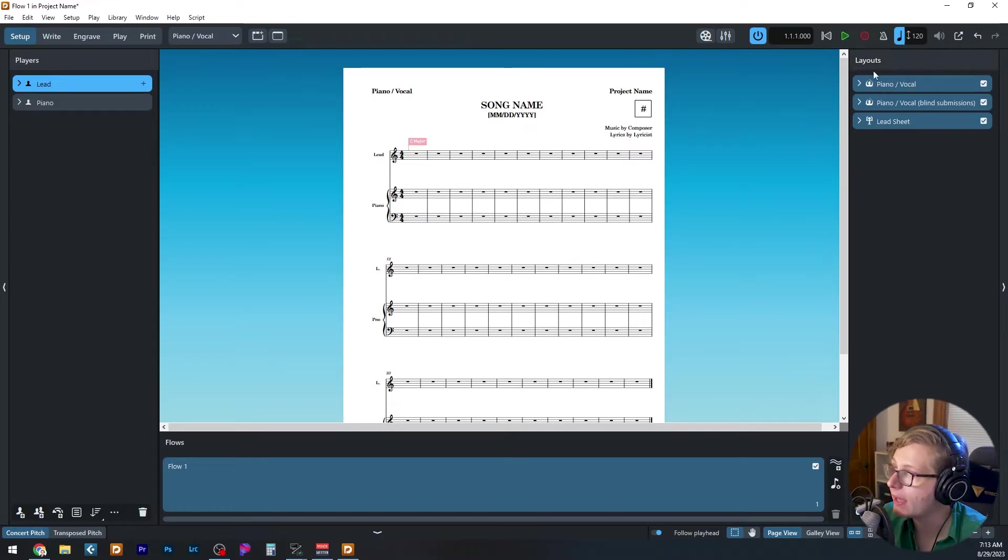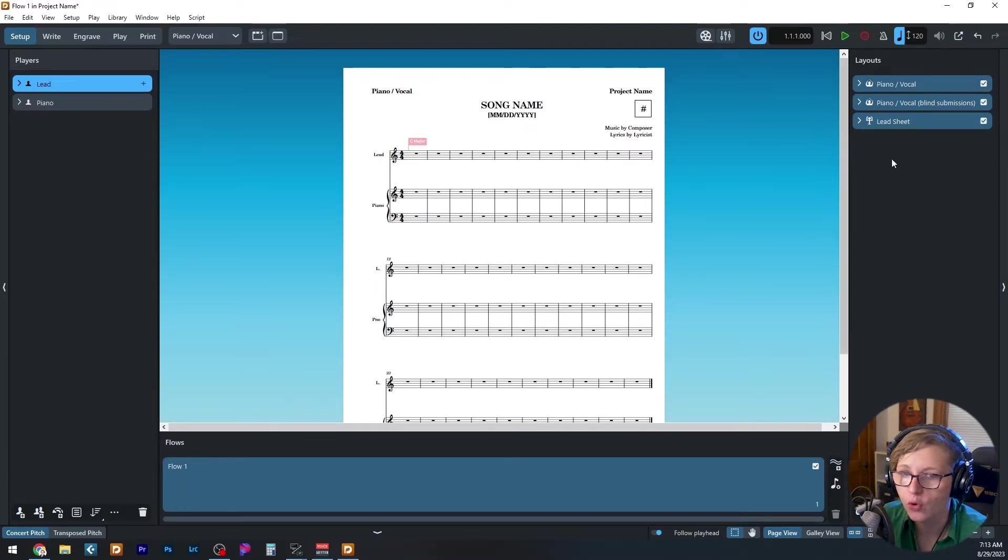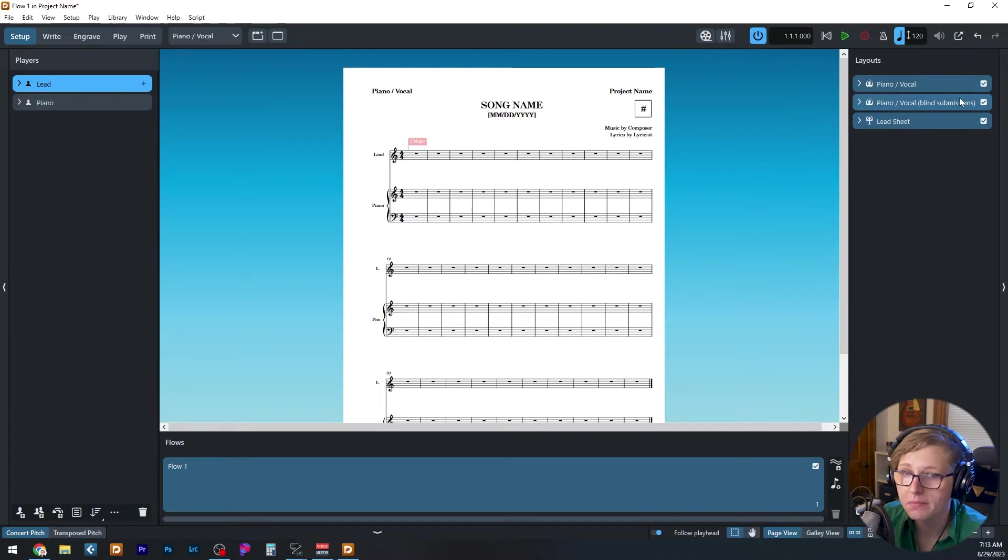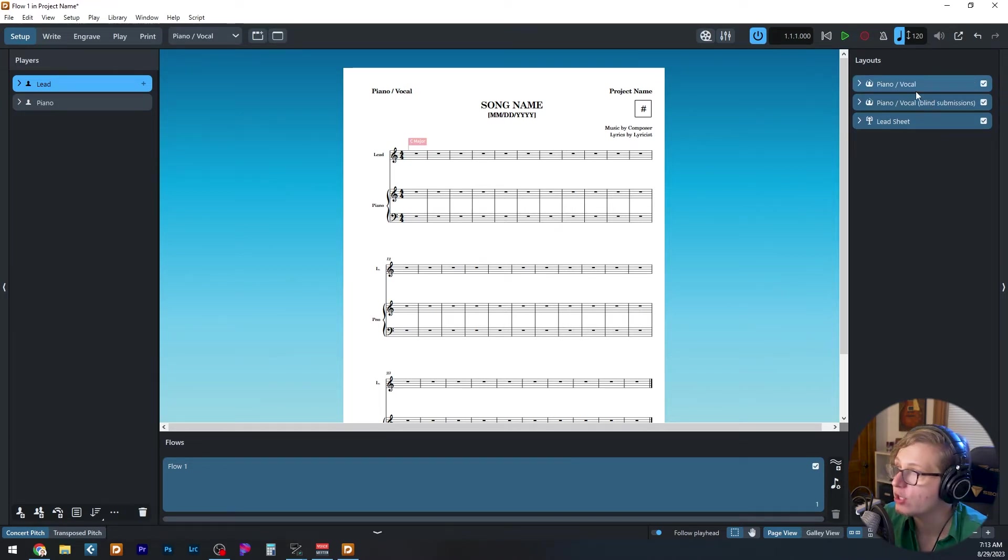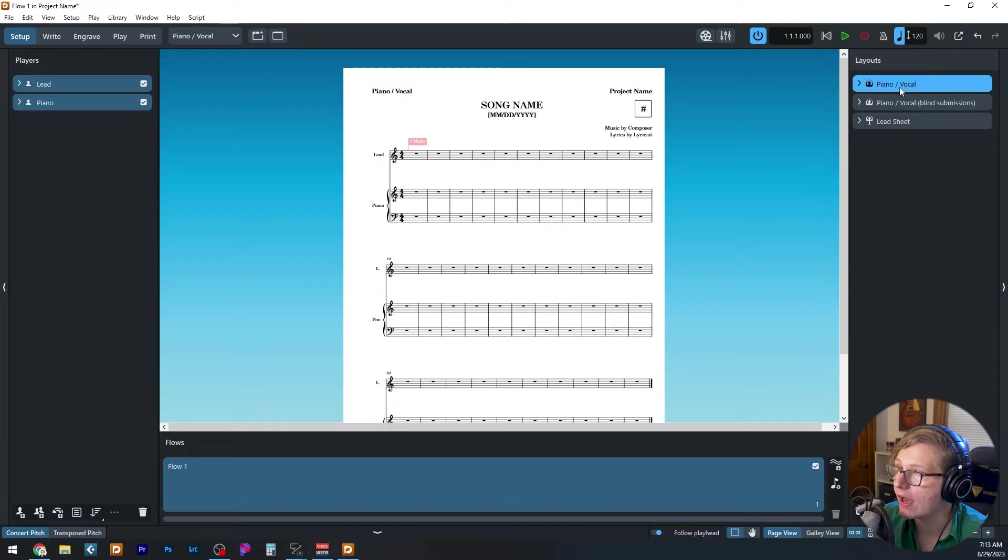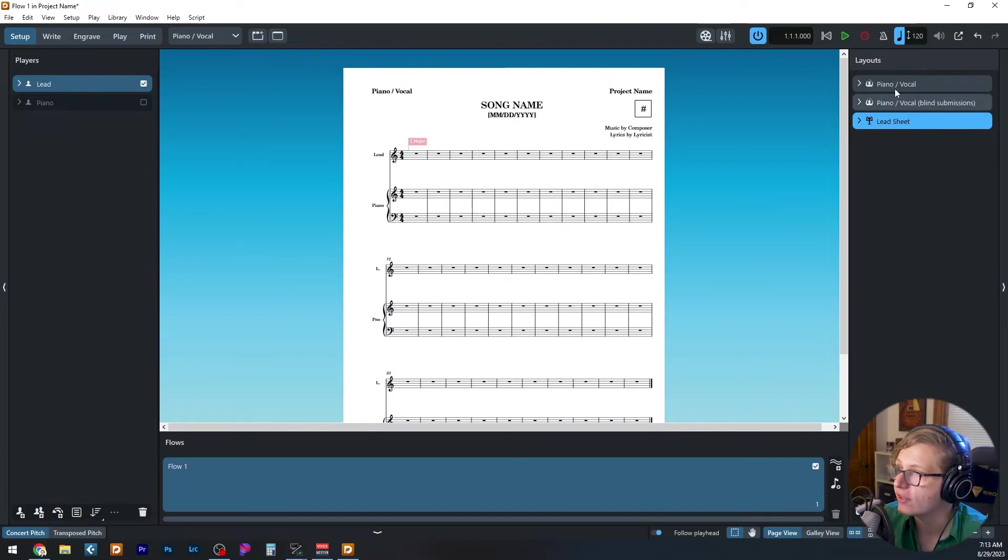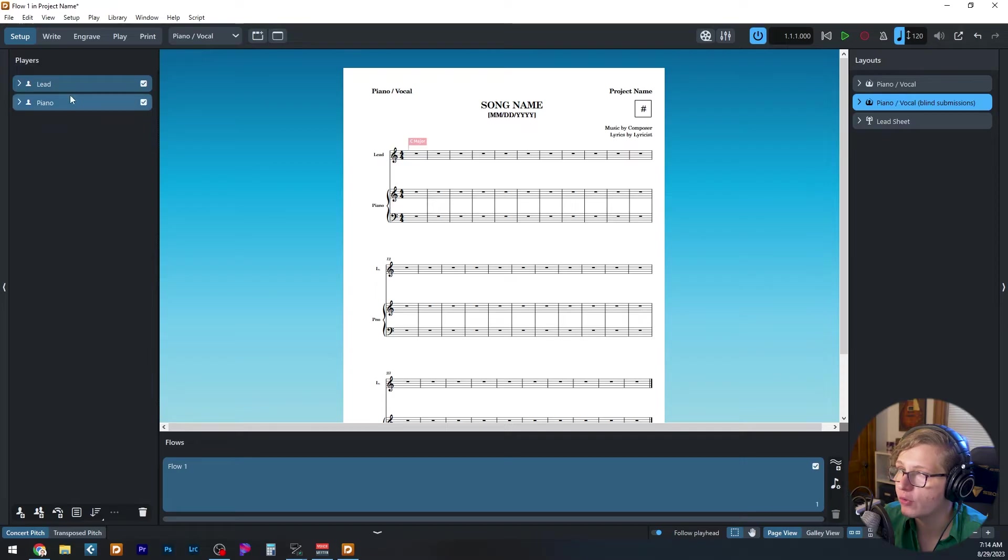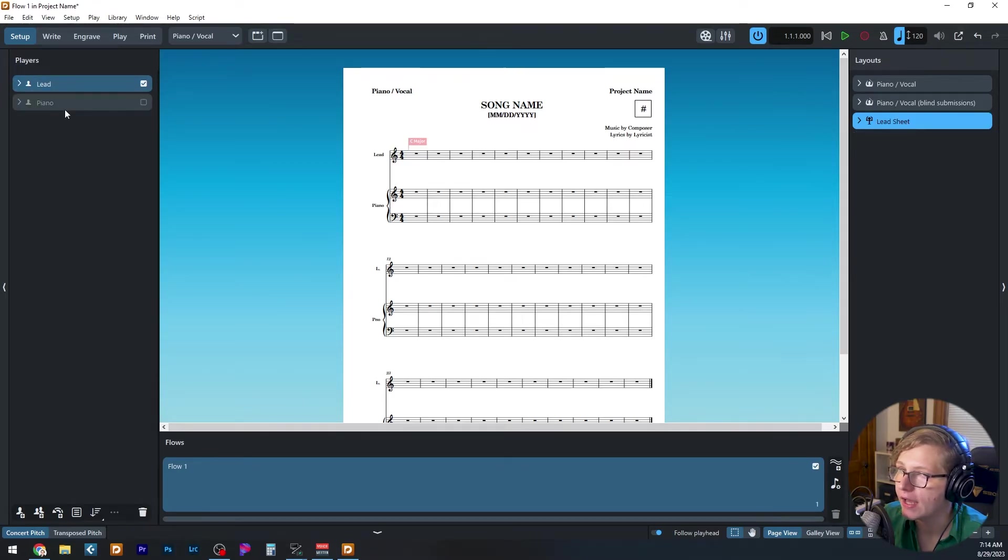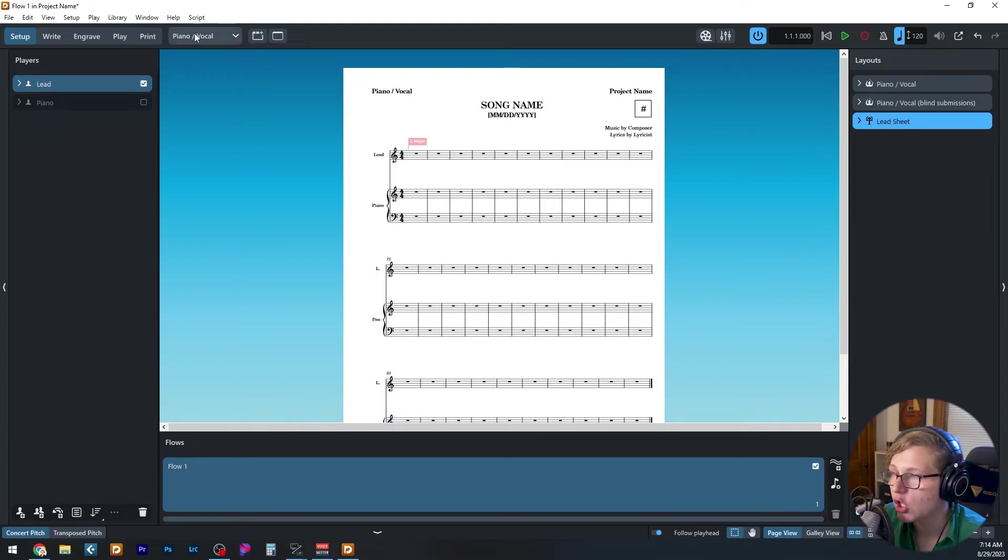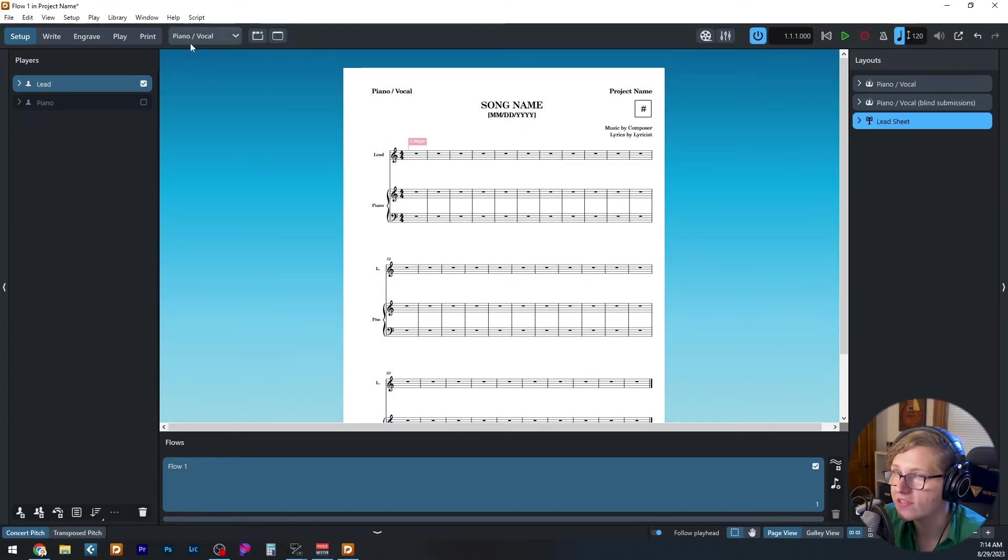And on the right panel, we have three layouts, which are a piano vocal, piano vocal for blind submissions, and a lead sheet. When you select a given layout, you can select which instruments are included in the layout. So for example, for the piano vocal score, both the vocal and piano are in there. But for the lead sheet, the piano is omitted, and it's just the vocal. You can change which layout you're looking at using the drop down on the top right here.